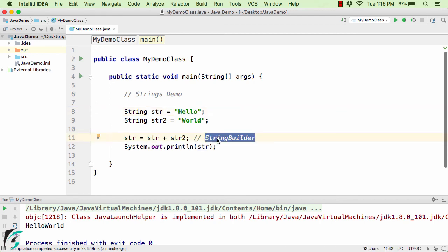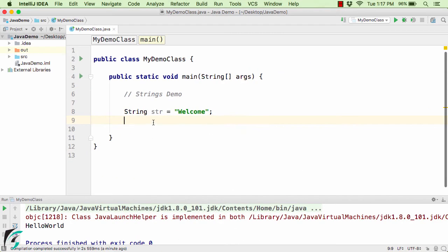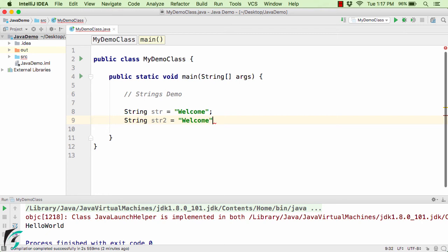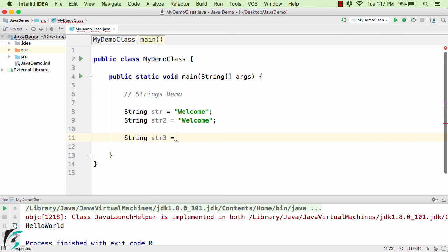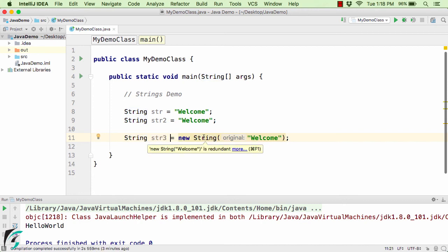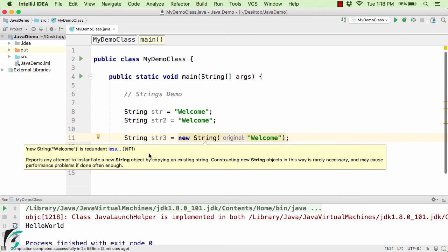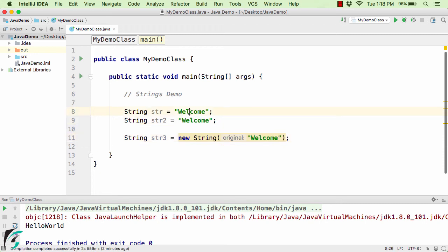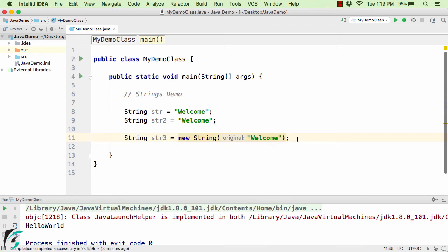The concept of StringBuilder we will cover in our upcoming videos. Now let us try something different: String str = "welcome", String str2 = "welcome", and String str3 = new String("welcome"). Here it is showing a warning that "new String(welcome) is redundant." Using the new keyword is rarely necessary and may cause a performance issue. Whenever we create an object using new String(), it creates a new object irrespective of whether the same string is already present in the string pool.